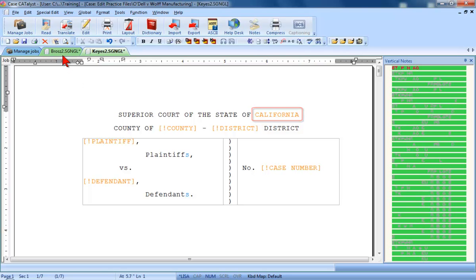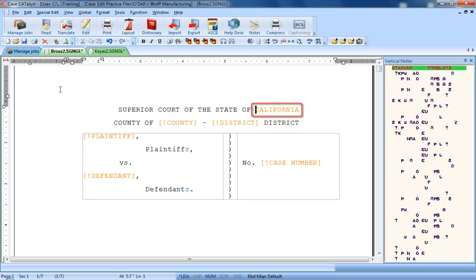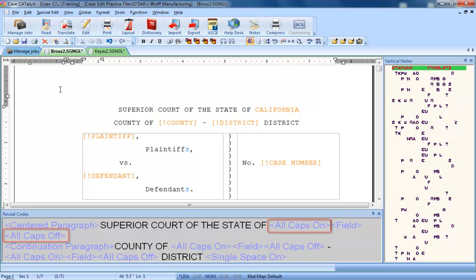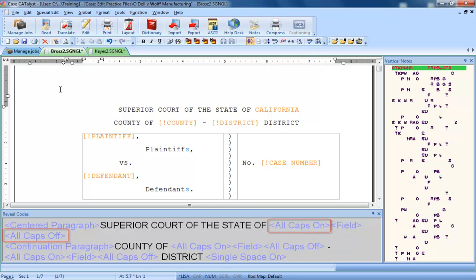You may have noticed when I typed California, I typed it initial capped, not all capped, but it appears in all caps here on the title page. When I open the Reveal Codes pane, notice the format symbols that surround the field: all caps on and all caps off. These format symbols are making sure that in this spot the text appears in all caps.